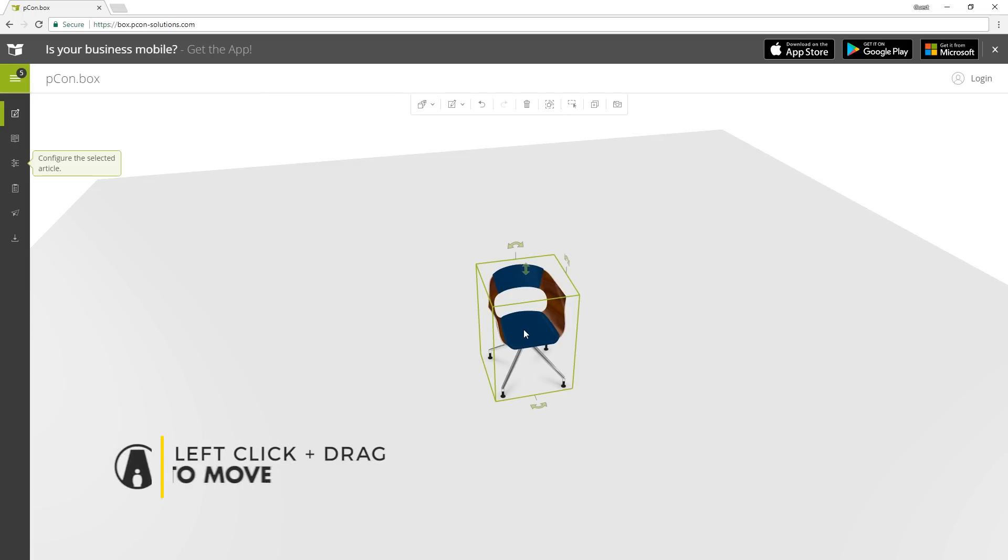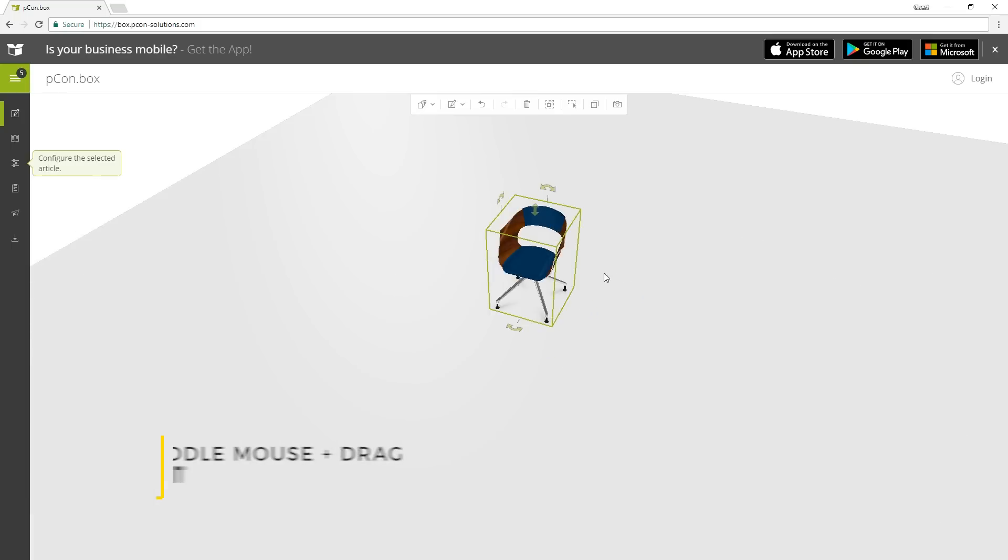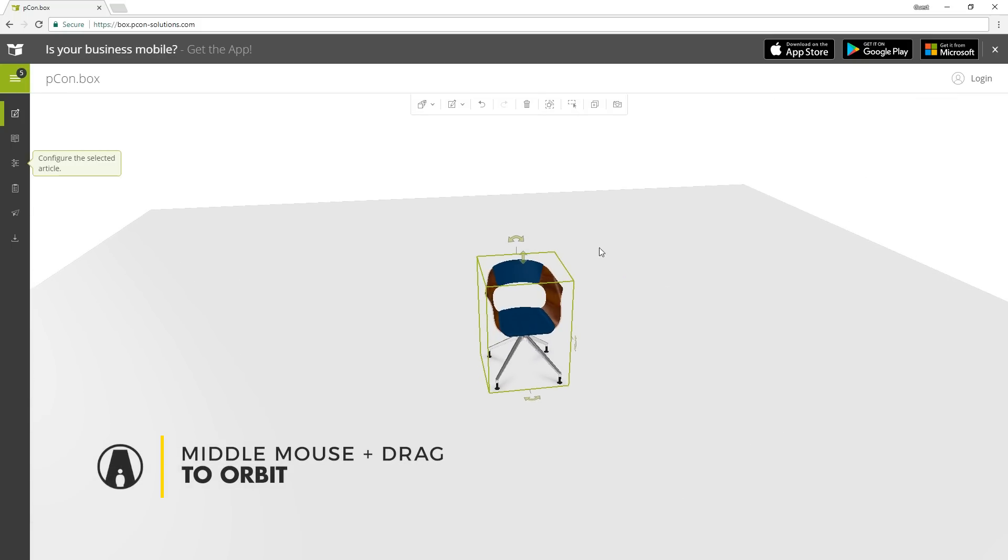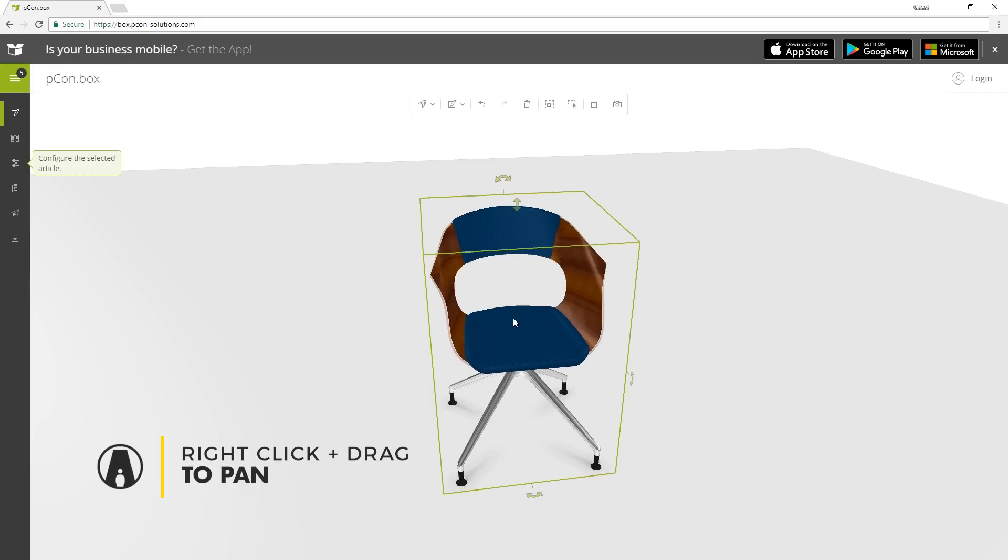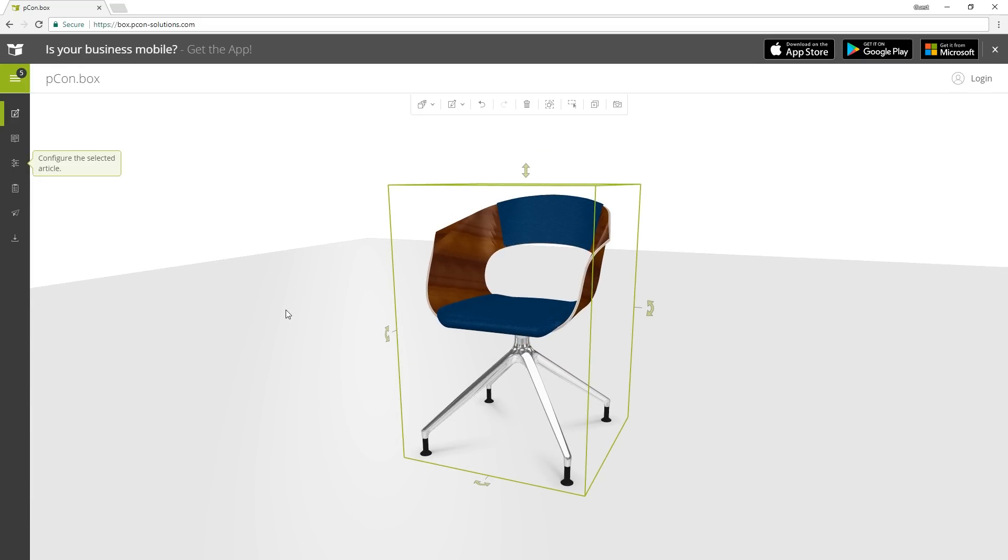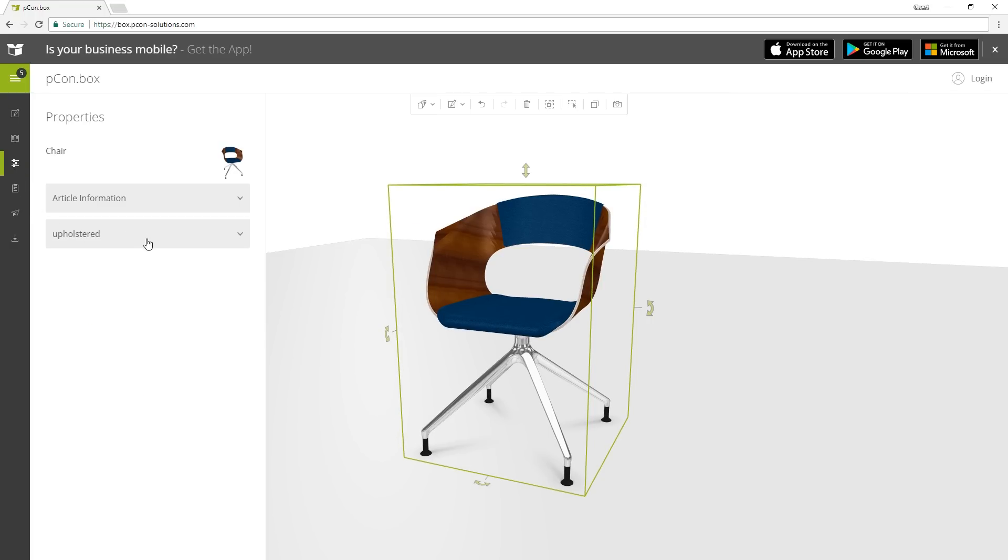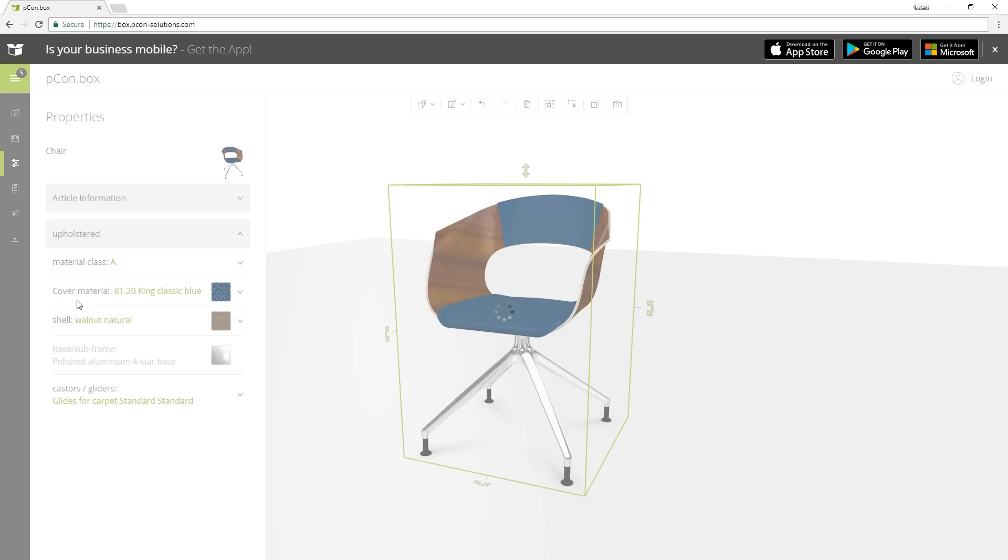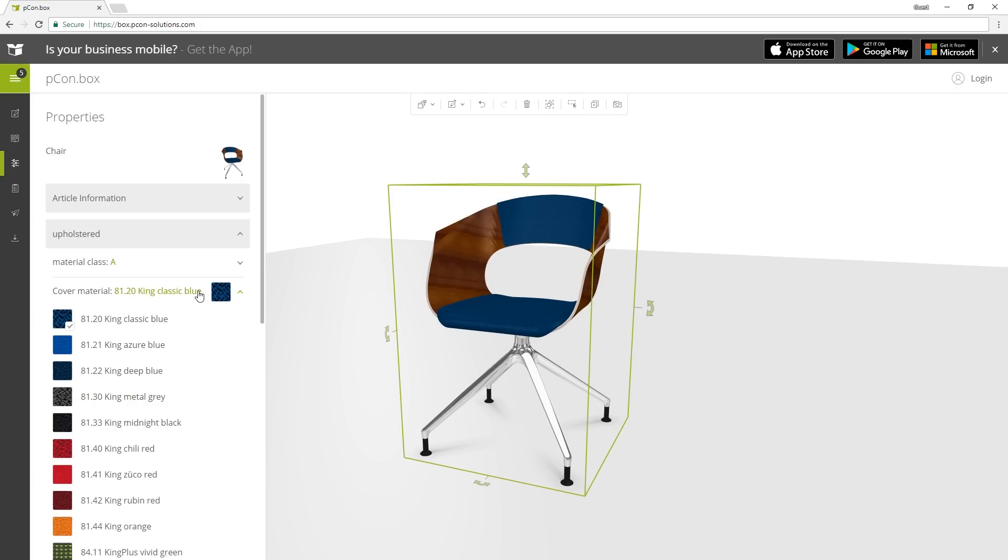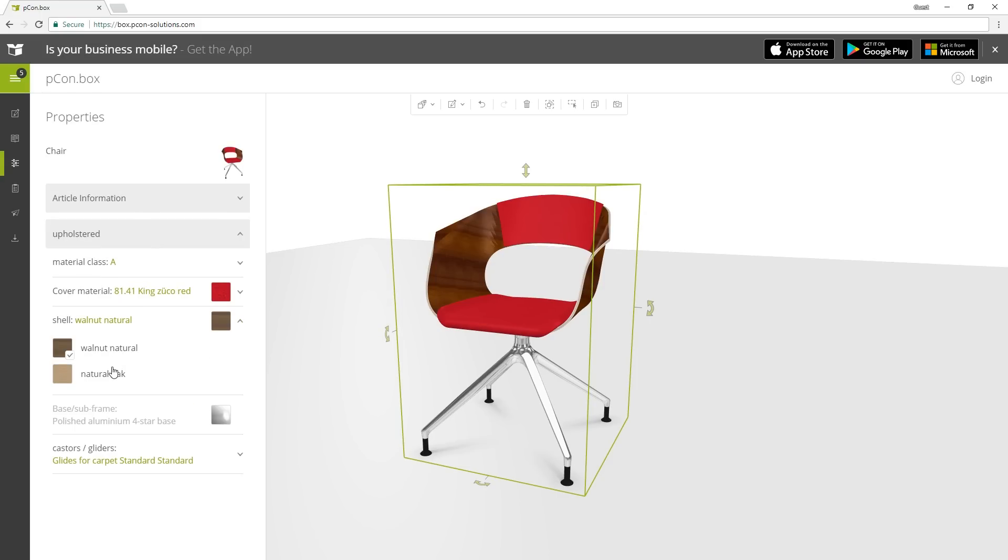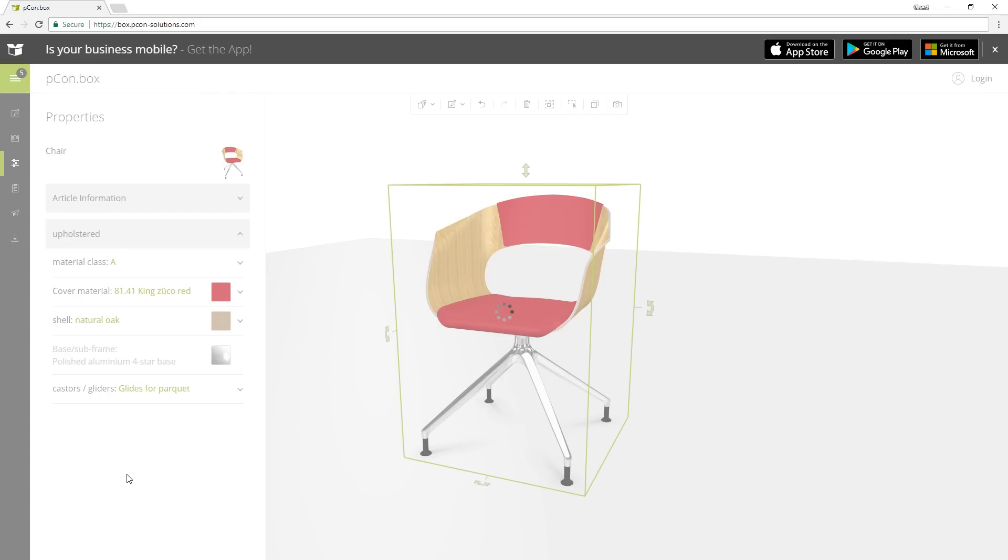If you left click and drag the object, then you can move it. Hold and drag the middle mouse button will let you orbit. Hold and drag the right mouse button to pan. The next button on the sidebar lets you configure that 3D model. For example, with this model, I can change the material class, the cover material, the shell material, or even the wheels of the chair.